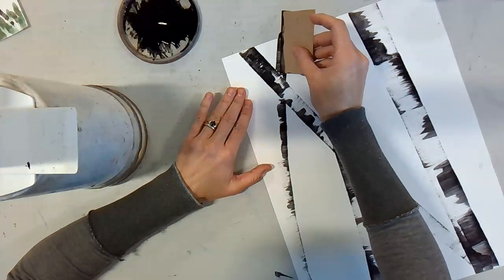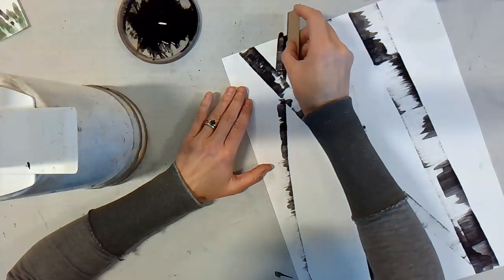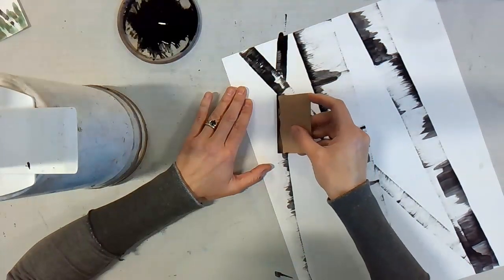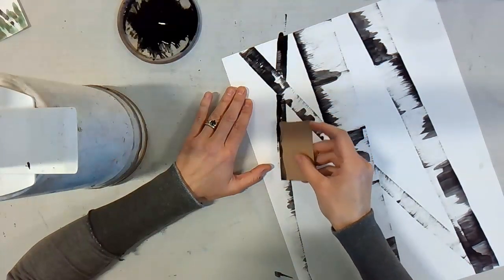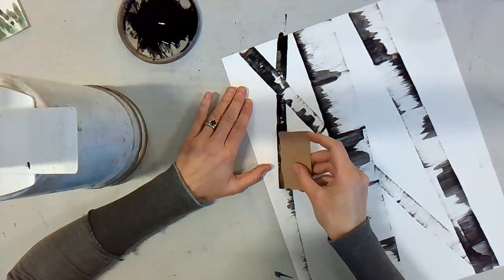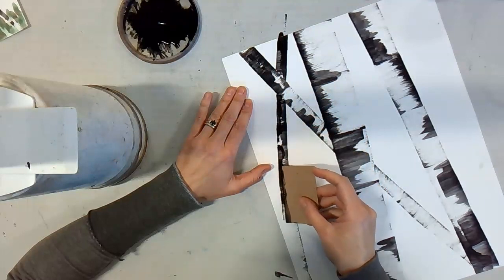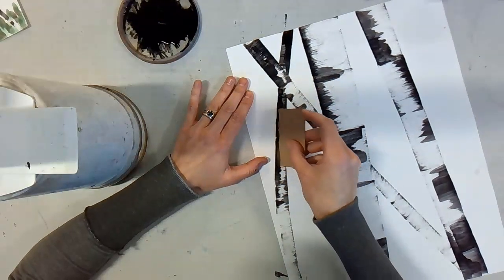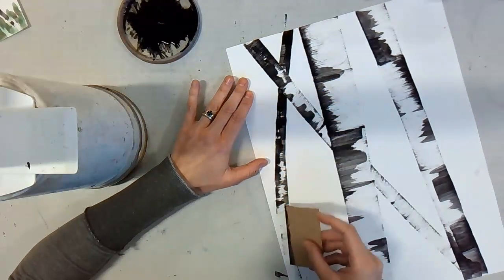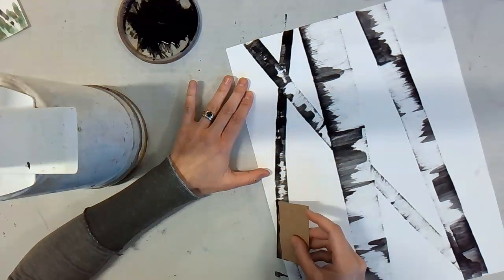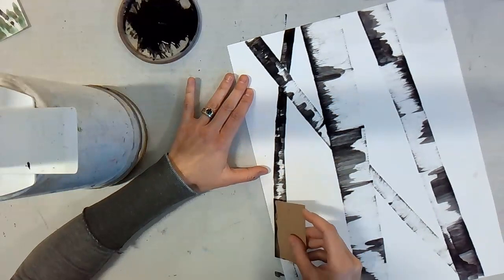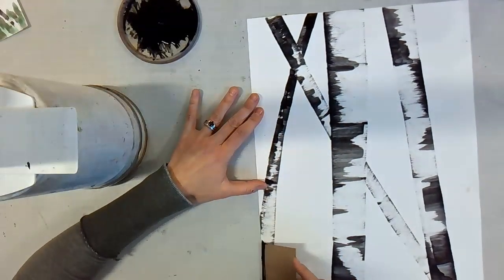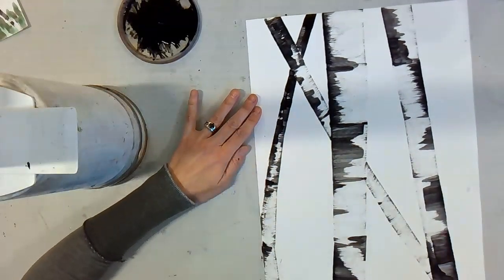Nothing in nature is perfect, so none of these trees are going to look perfect or the same. Nothing is perfect. You're just making trees the best you can.